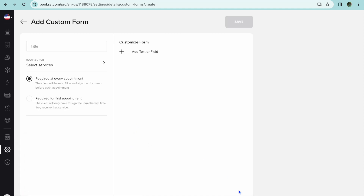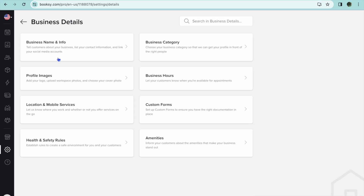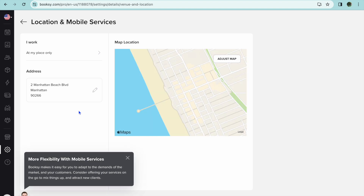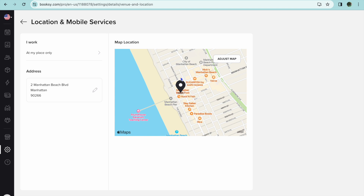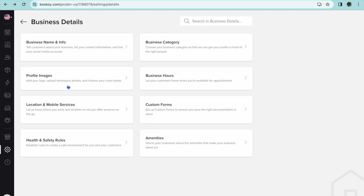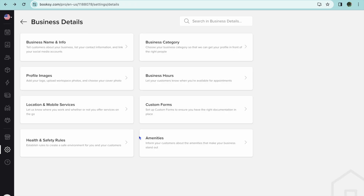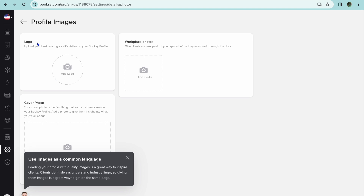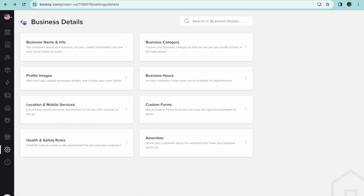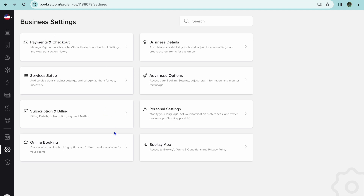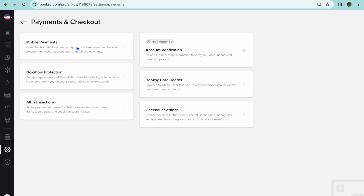You can also set up custom forms — if you'd like your clients to fill out a form, tap the plus and add different fields. You can tap on 'Location and Mobile Services' to add your business location, as I've done here. Under 'Amenities' you can select what you offer, such as parking or credit card acceptance. You can also set up health and safety rules, and set up your profile by adding a logo and cover image. After all of that, your business will be fully set up on Booksy.